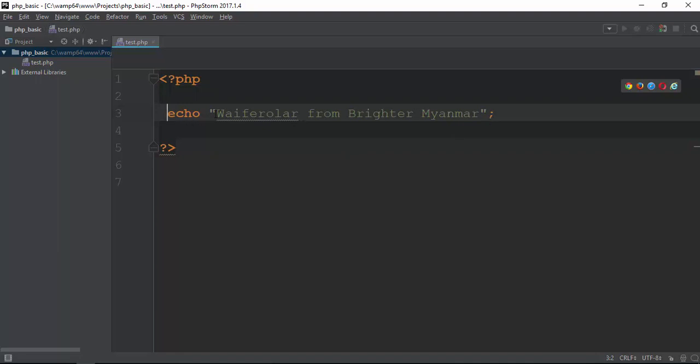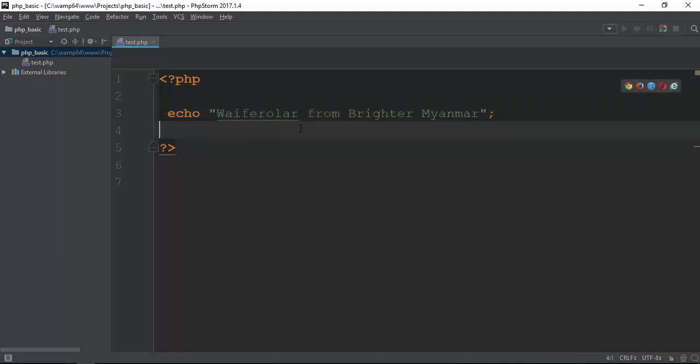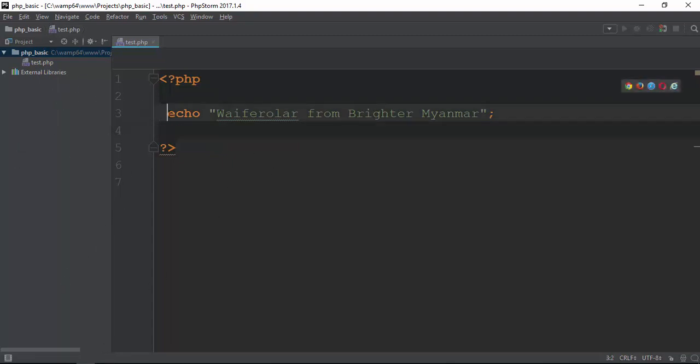Today, we are going to talk about YFUGOLOR from Brighton Myanmar. We are going to print a little bit. PHP is going to print a little bit.